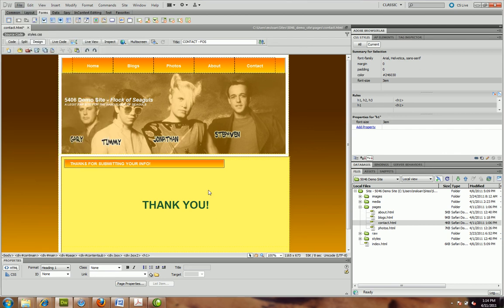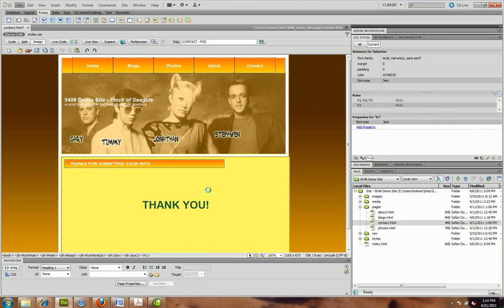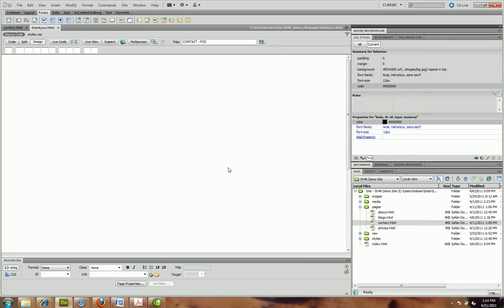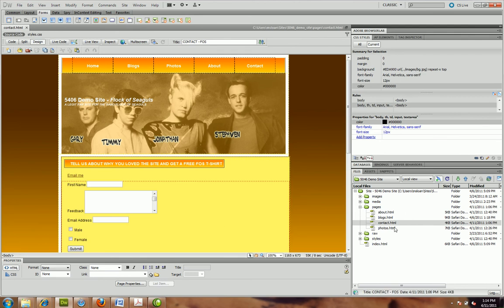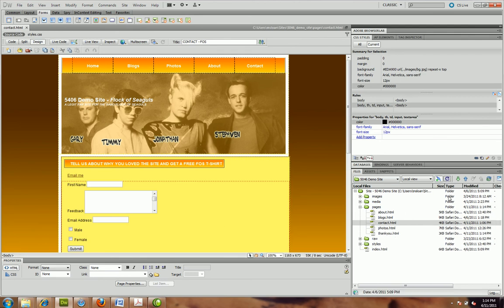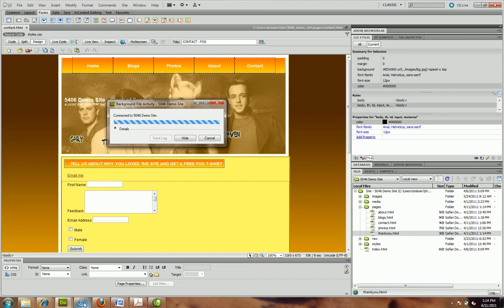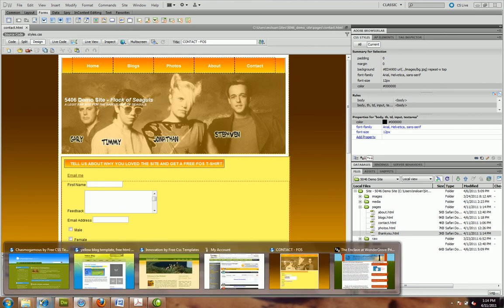A couple little things you want to do: one is making a thank you page. Just take any page, clear the info out, put in your new info, type out 'thank you,' save it as 'thankyou.html' right in the pages folder — all the links should be totally fine. I can close that up. I might as well upload it now. Let's upload the thank you page and go back and keep working on our form.